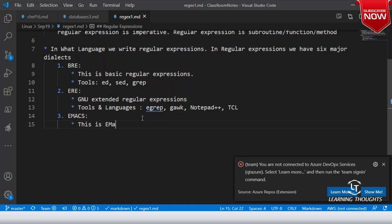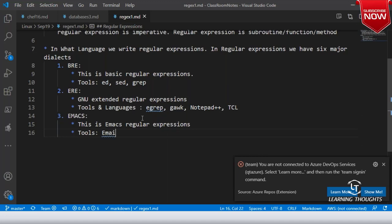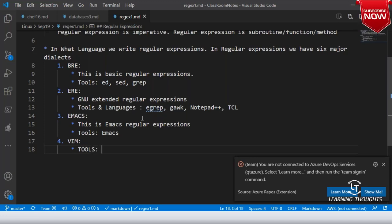From ERE we have Emacs regular expressions, which were adopted by the Emacs editor. Obviously Emacs is a tool which uses it. We also have Vim-based regular expressions — whenever you are using the vi editor, you use some search patterns. The tool that uses that is Vim.